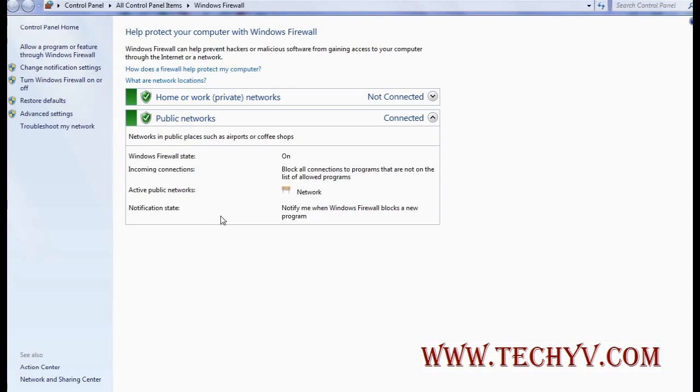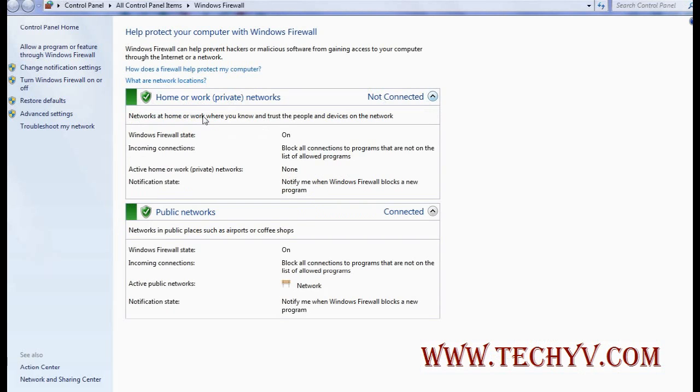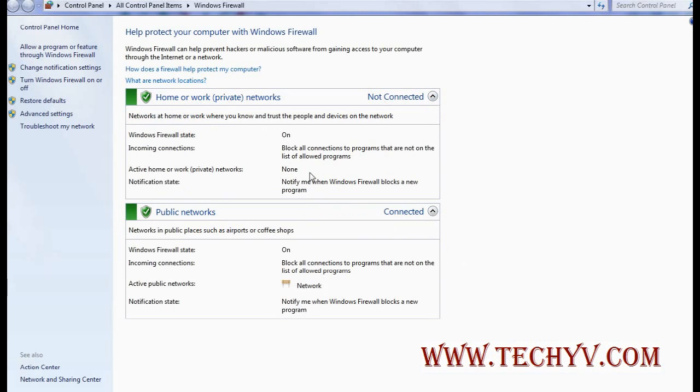Here you can see the status for my private networks, what is the status of firewall, and for my public networks. This is the status of my firewall. It is showing connected as I have connected to the internet. As I have not created any private network, it is showing not connected. This is the current status of my firewall.